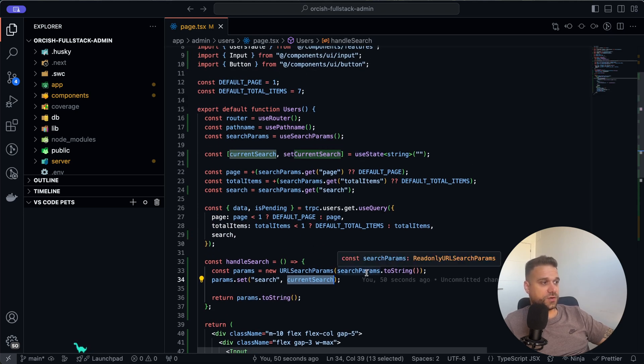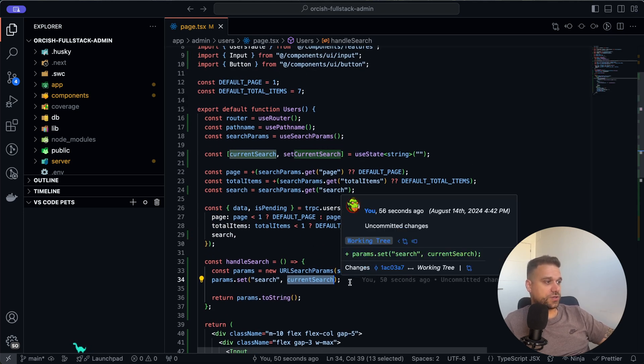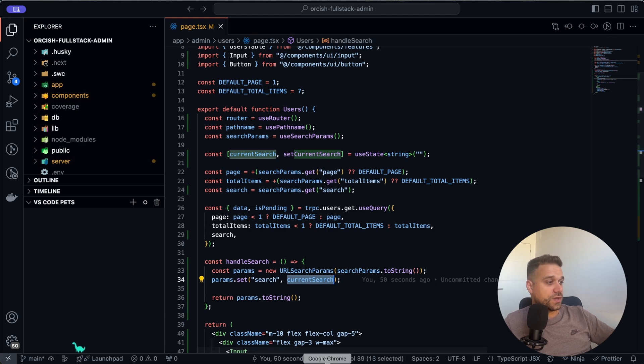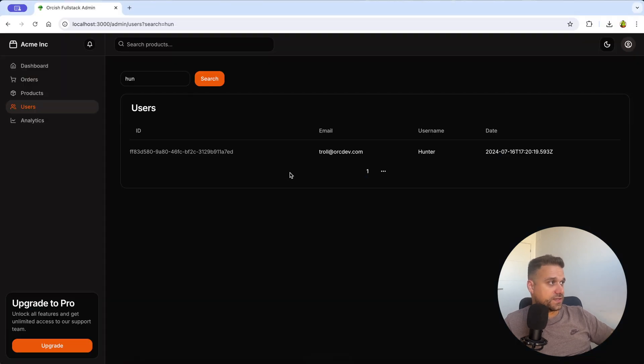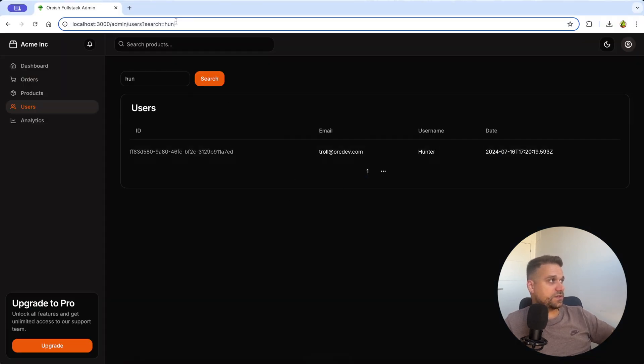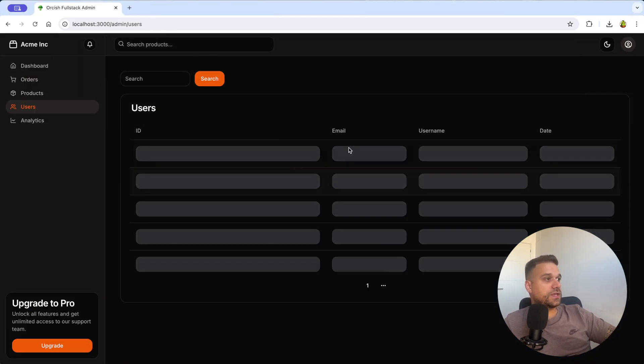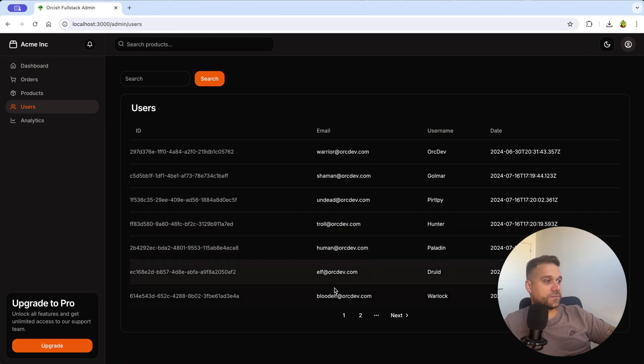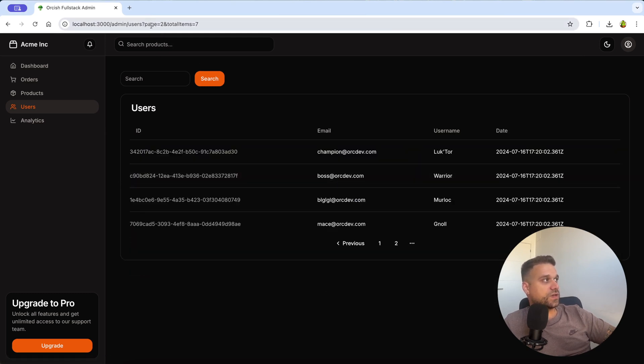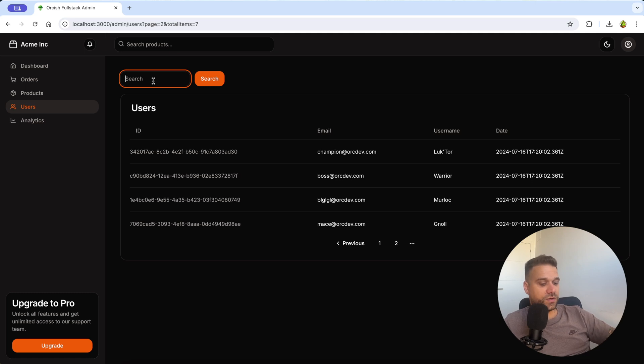In case that we have some kind of, let's delete this entire search, if we have some pagination, for example, so here we have page and total items. Now if I start typing h-u-n and I search, we are going to add that search to our pagination.